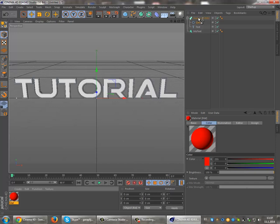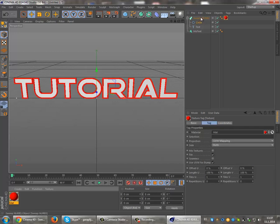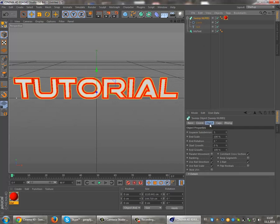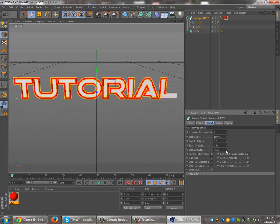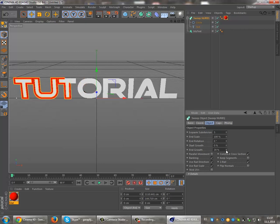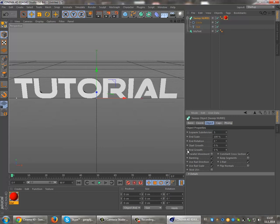Apply it to the Sweep NURBS, then click on the Sweep NURBS object. You see this setting here. Now make it 0. Then, holding the CTRL button, click on End Growth.